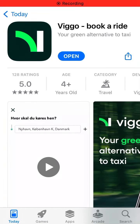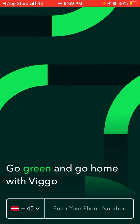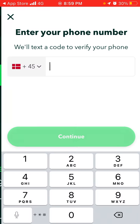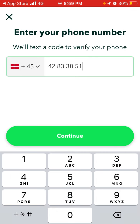In this video we're going to go through how to create an account in Vigo, a ride book app. This is a new ride-sharing service very popular in Scandinavia where you can order like an Uber or taxi, but it's guaranteed zero emissions. To create an account you just need to enter your phone number.